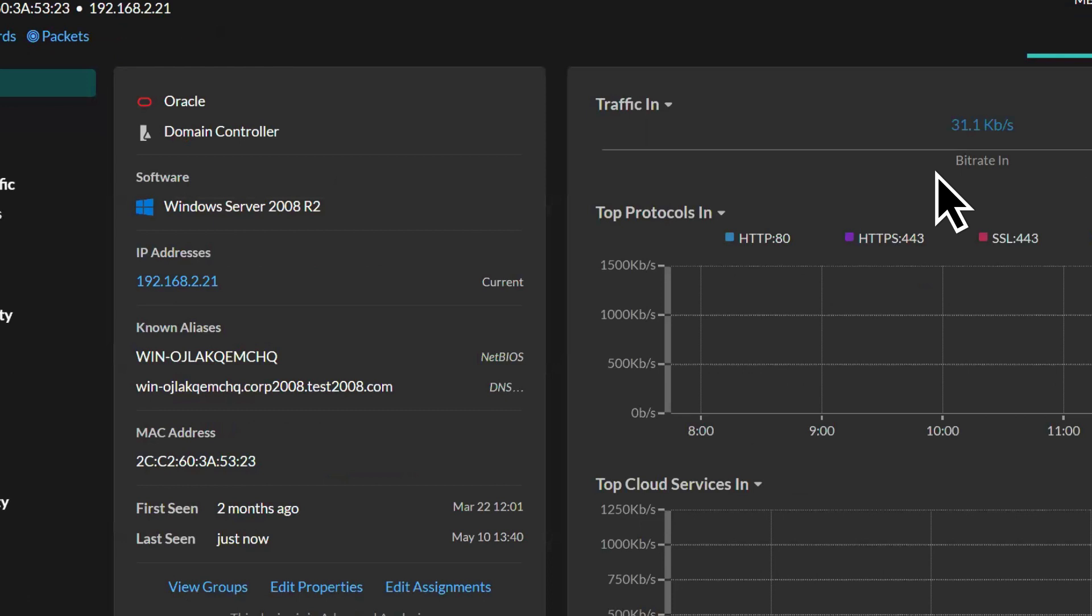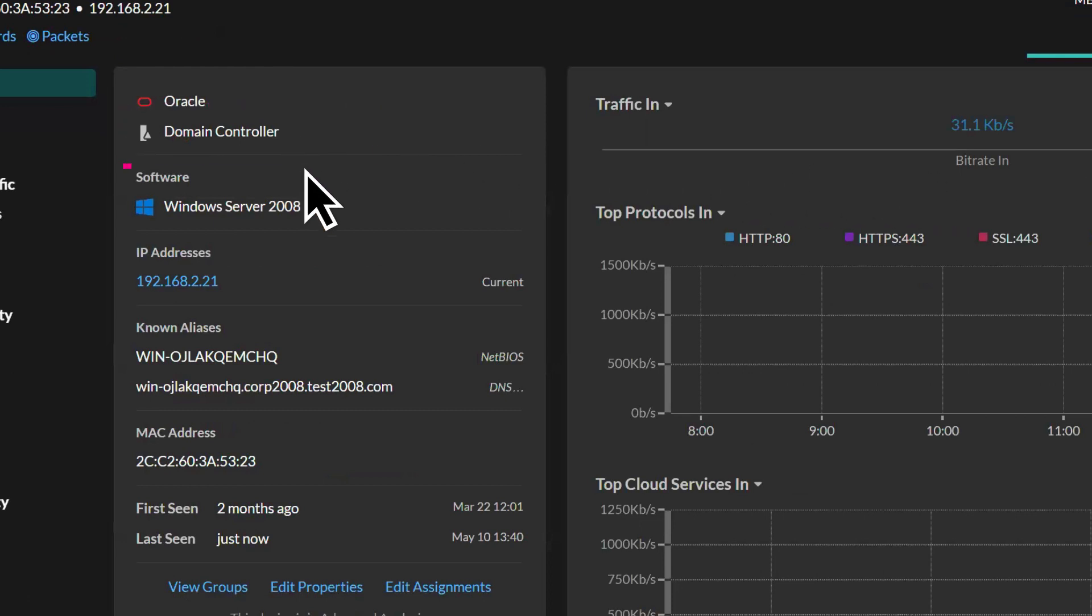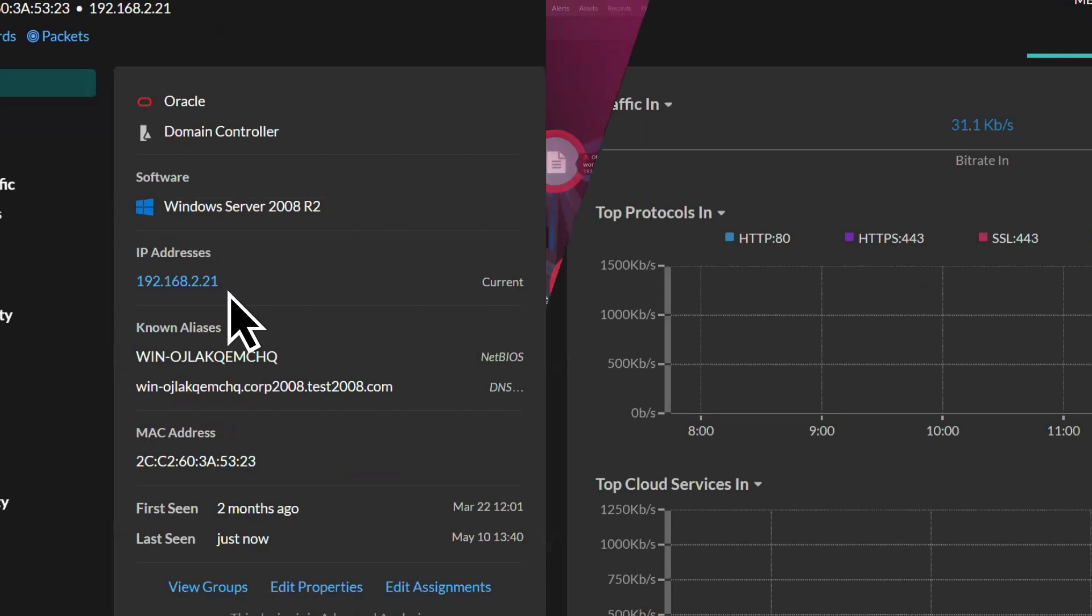With just a few clicks, analysts have details down to the device or asset level showing what software it's running, what else it communicates with, if it's properly configured and more.